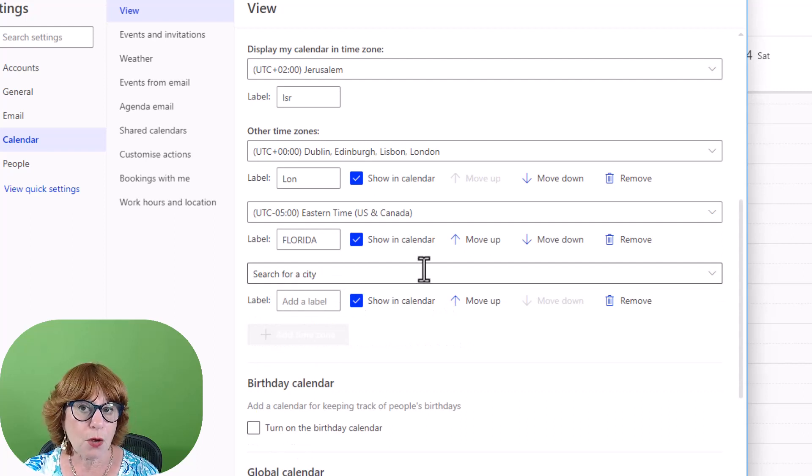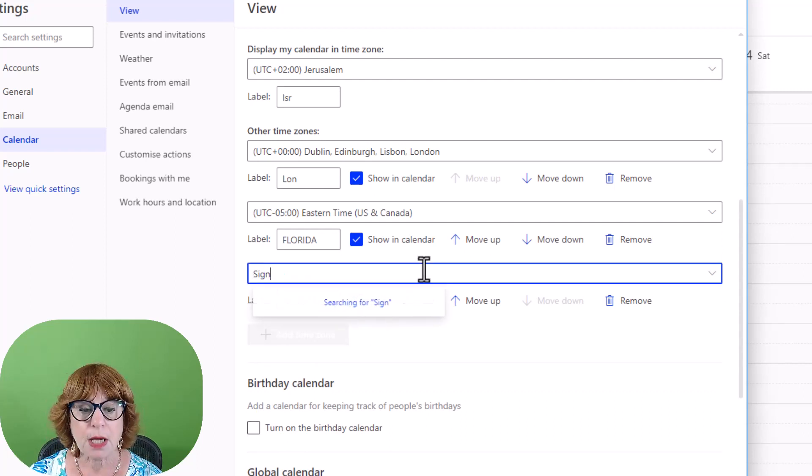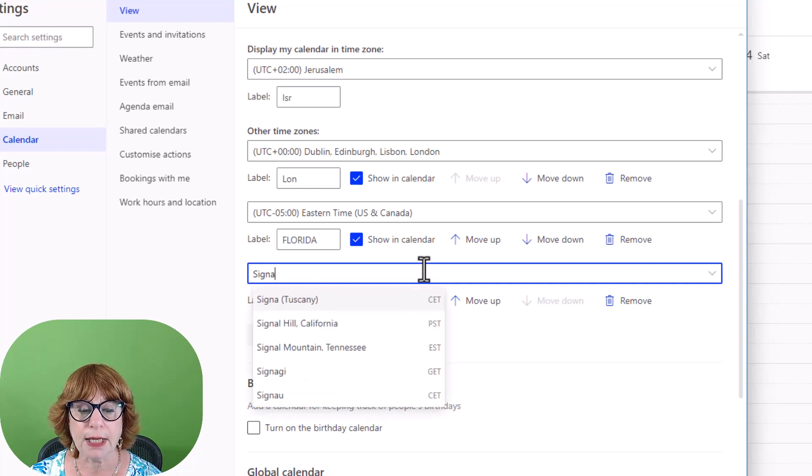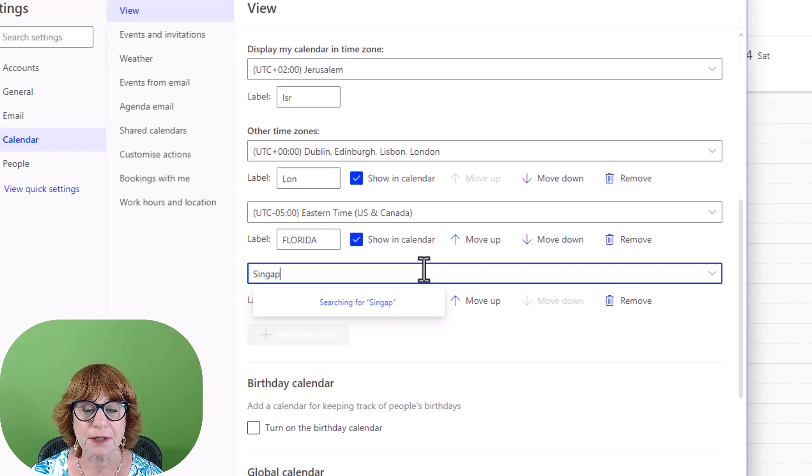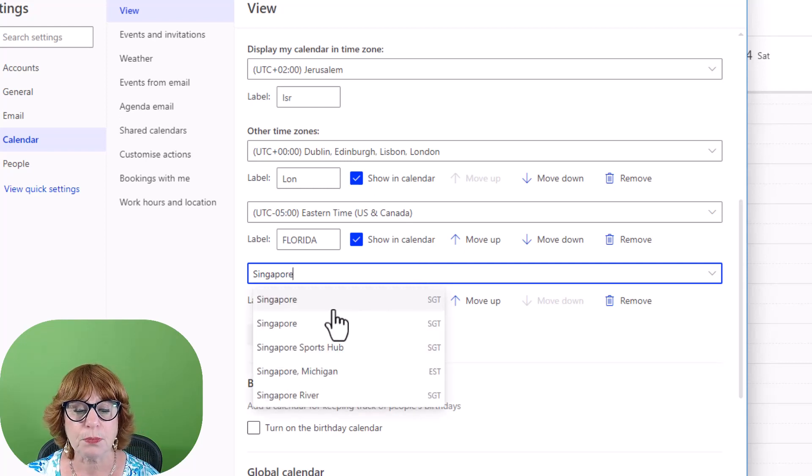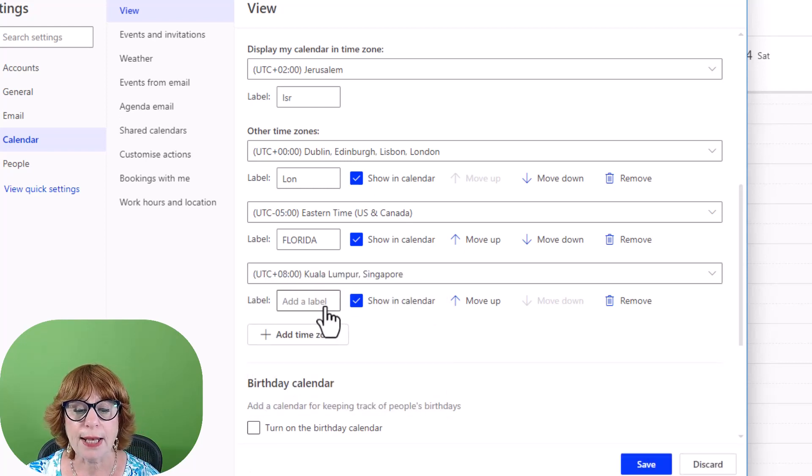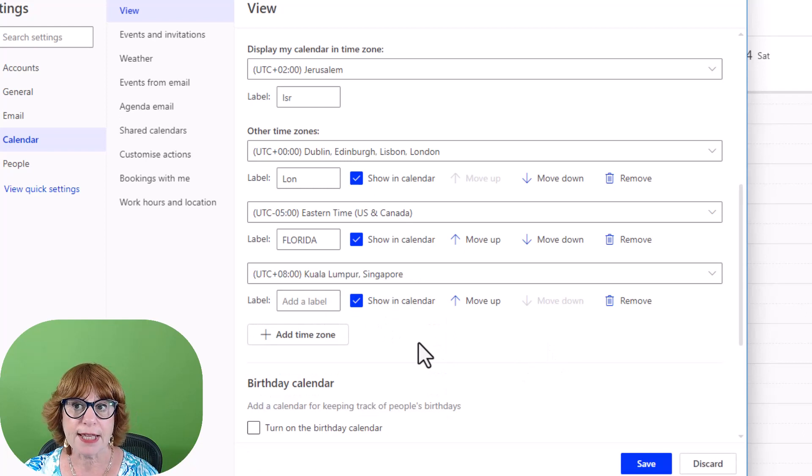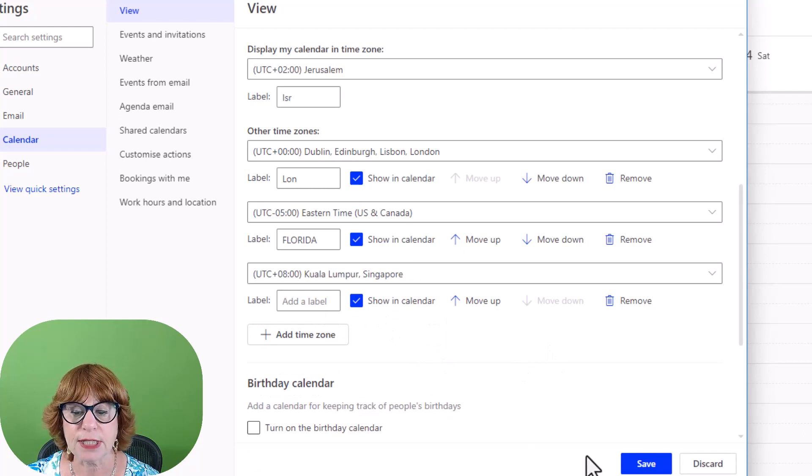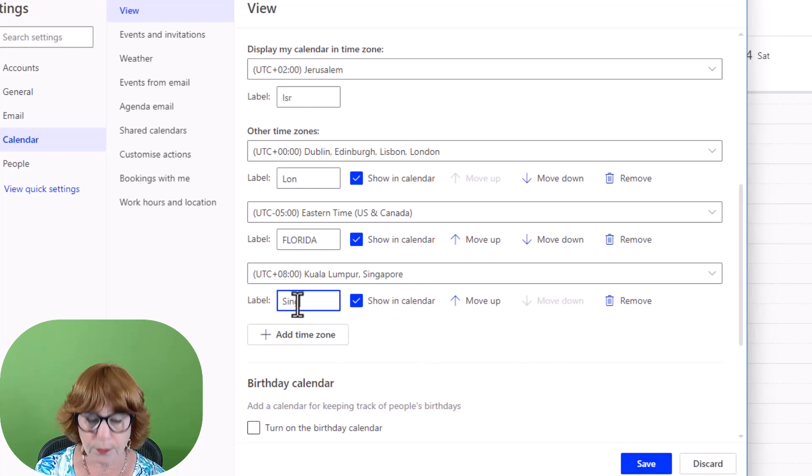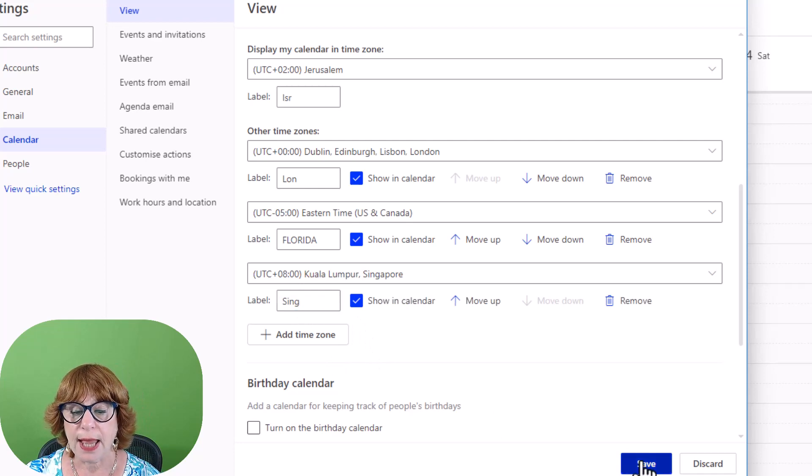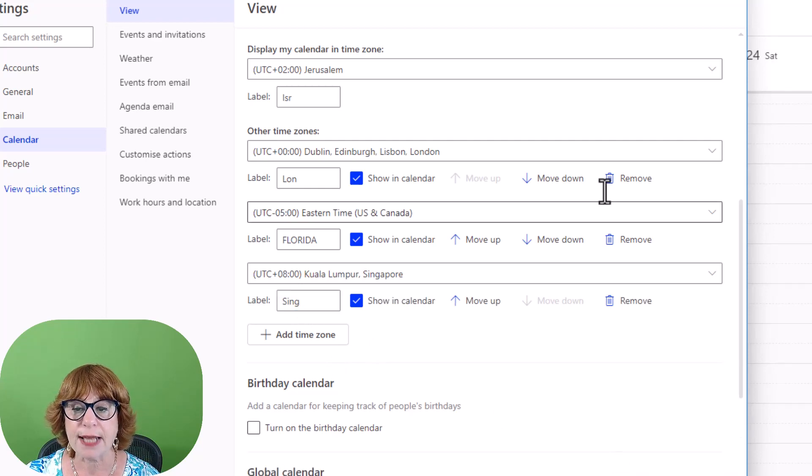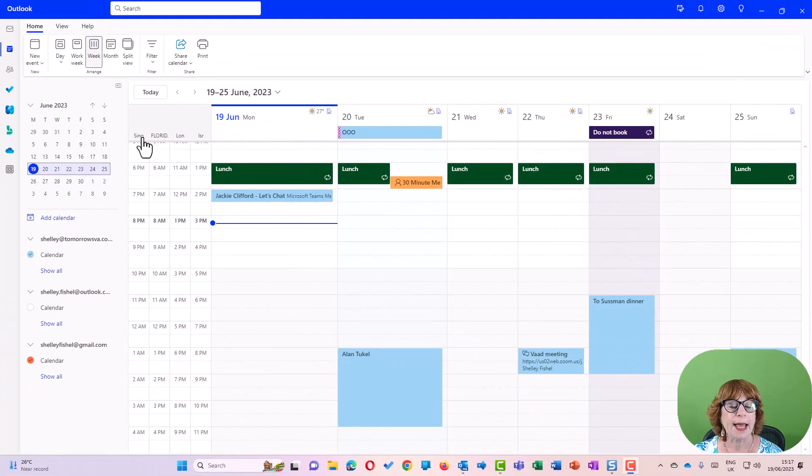So I'm just about to start working with a client in Singapore, so it would be really useful to me to be able to spell Singapore. I can look for Singapore and let's say I'm going to choose that one. There's an eight-hour delay. Now I can add a label, just put 'Sing' and save that.